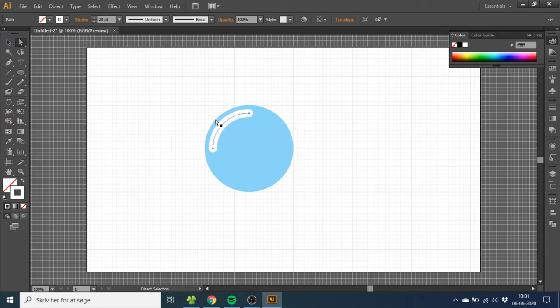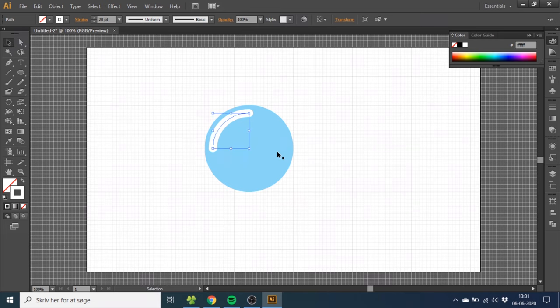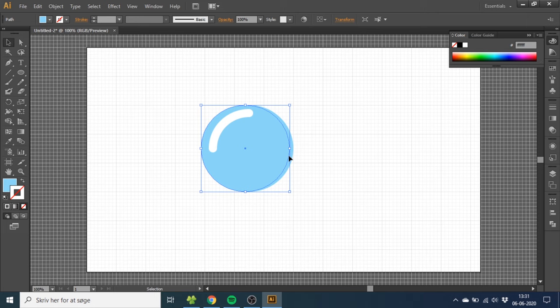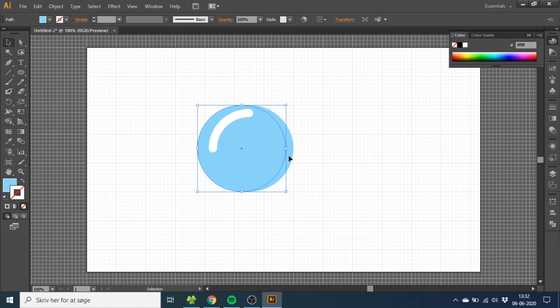Now we want to do the shadow part of the bubble. So now go to the Selection Tool and select the bubble, then hold down the Alt key or Option on Mac to duplicate, and then click one time on your left arrow key on your keyboard. Then release the Alt or Option key and nudge it one more time to the left and two times up.